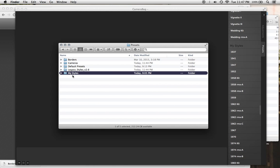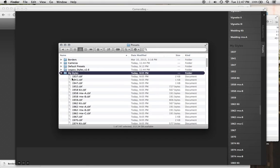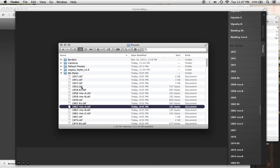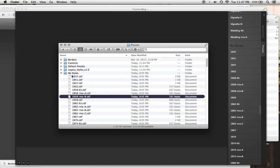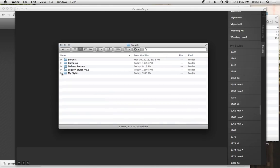You can also rename these if you want to make them something more convenient. And you can also add or remove CameraBag filters from within there. If you have duplicates or whatever, that's the way to fix it.